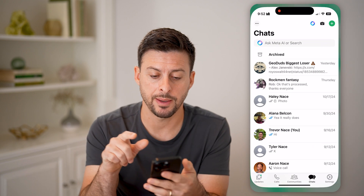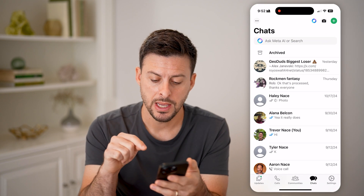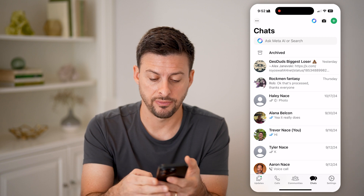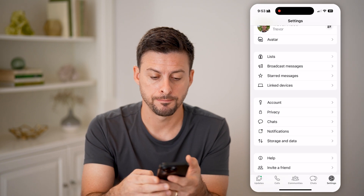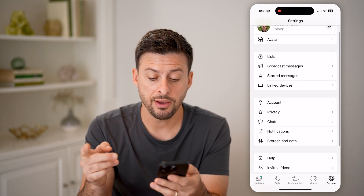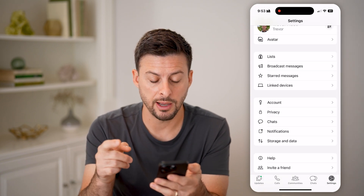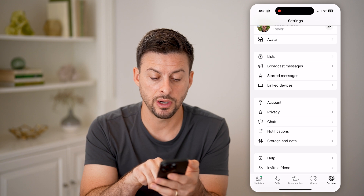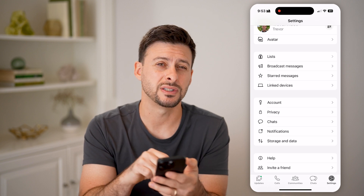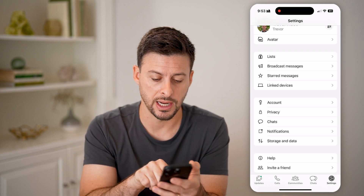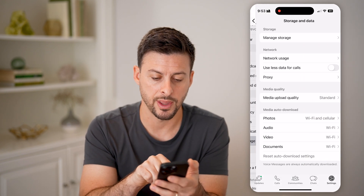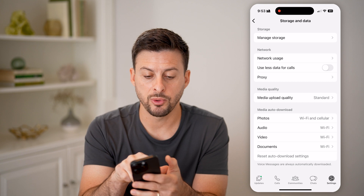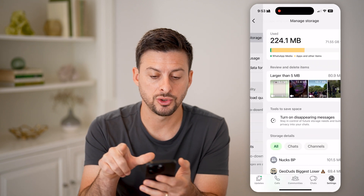Now let's open up the WhatsApp app and tap on Settings at the very bottom right. You have a couple of different options. You can see right under Notifications is Storage and Data — let's tap on that. And at the very top, we can hit Manage Storage.